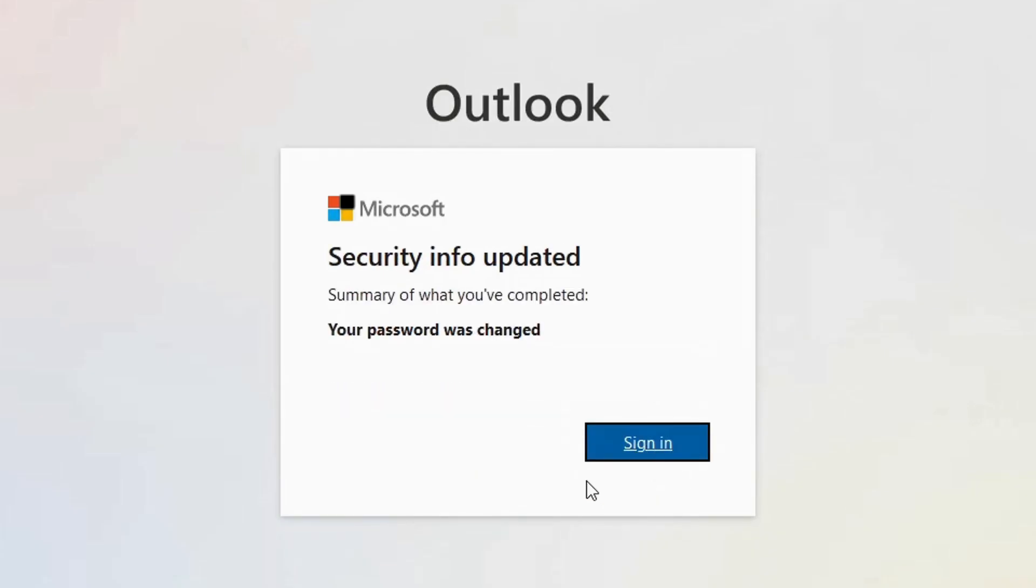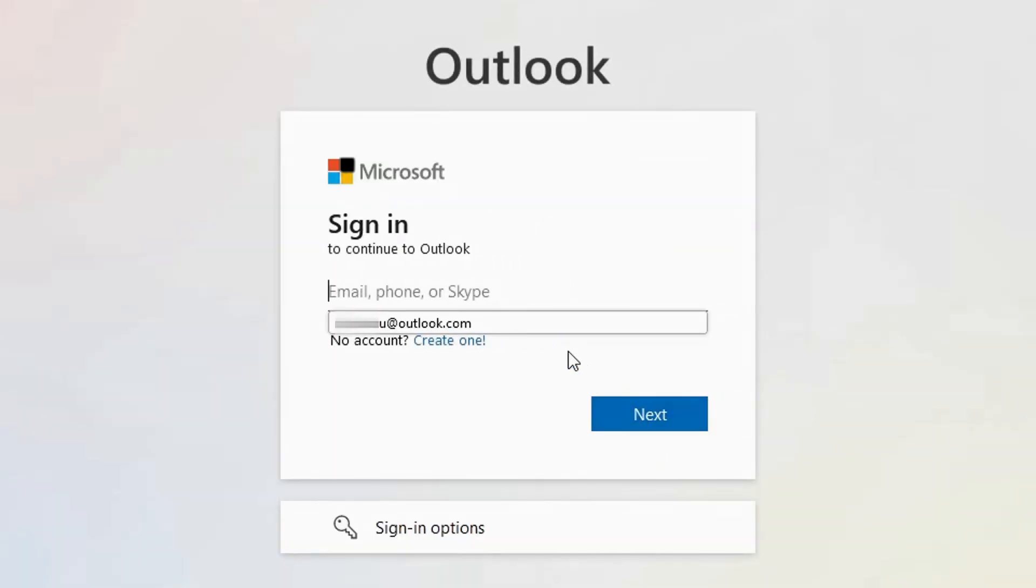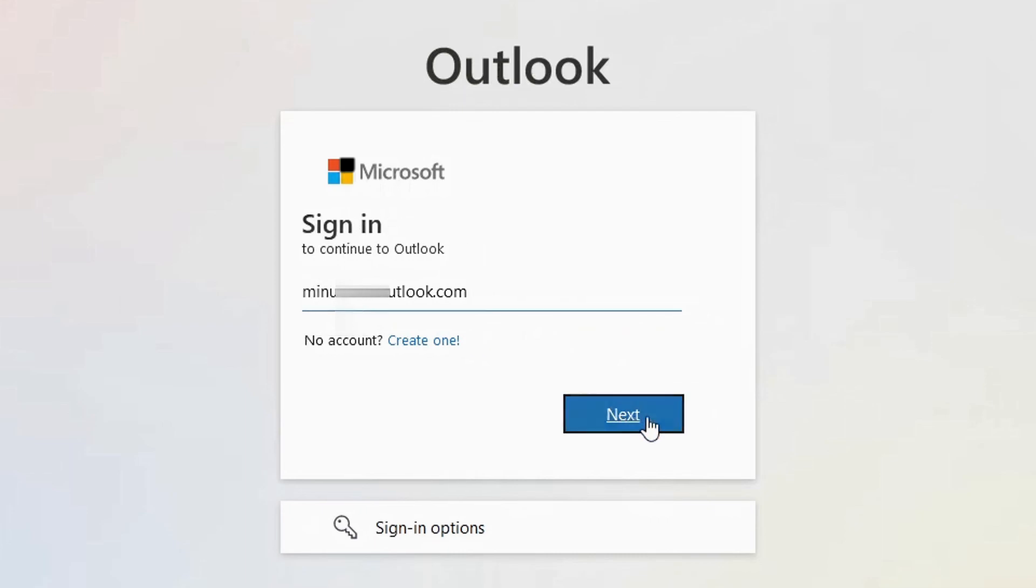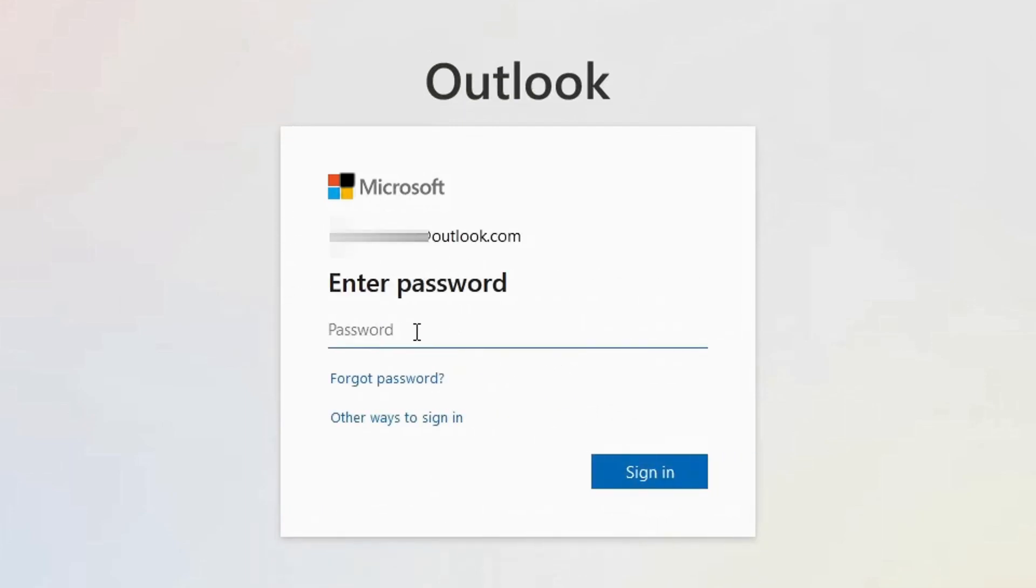And now you have successfully updated your password. Now you can click on sign in. Now you type your email, your Outlook email. Click on next. Enter your new password.